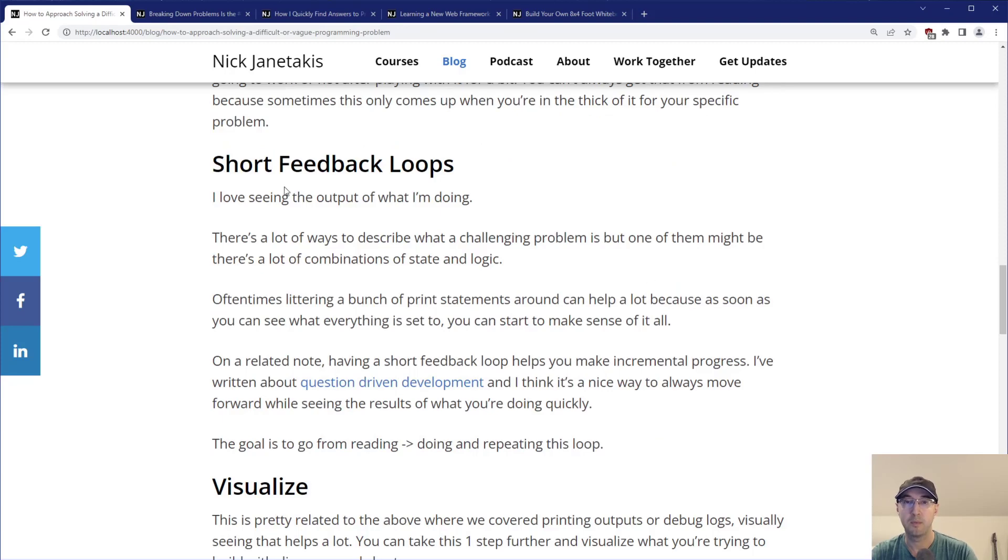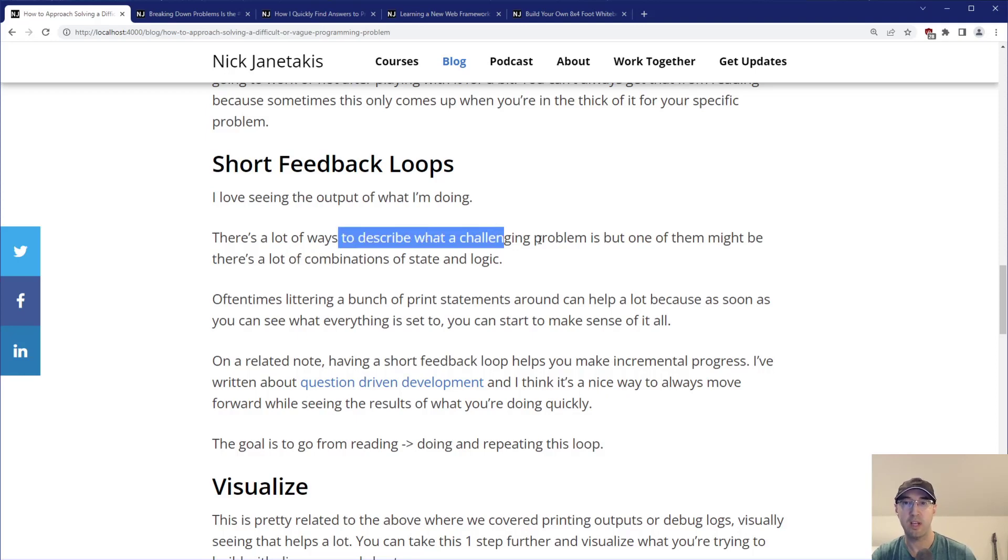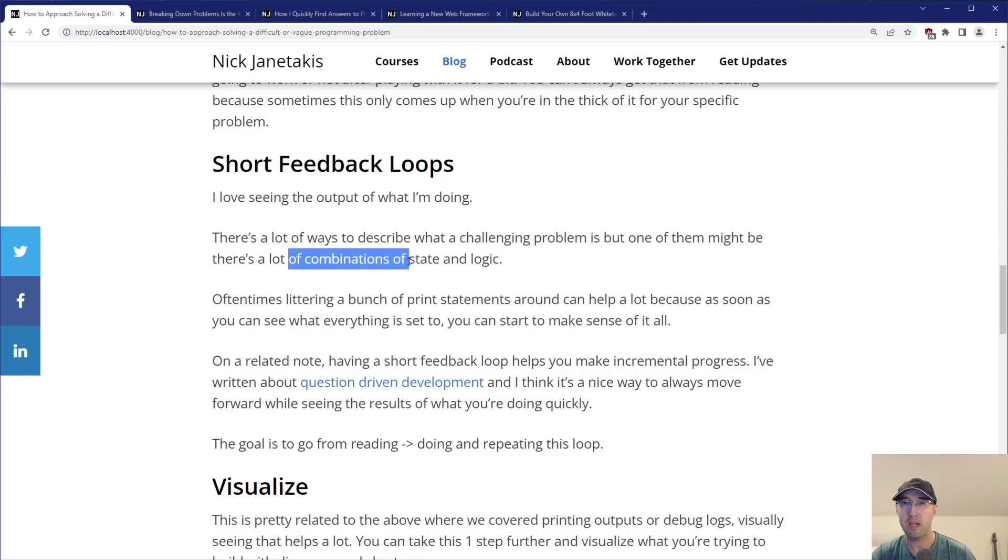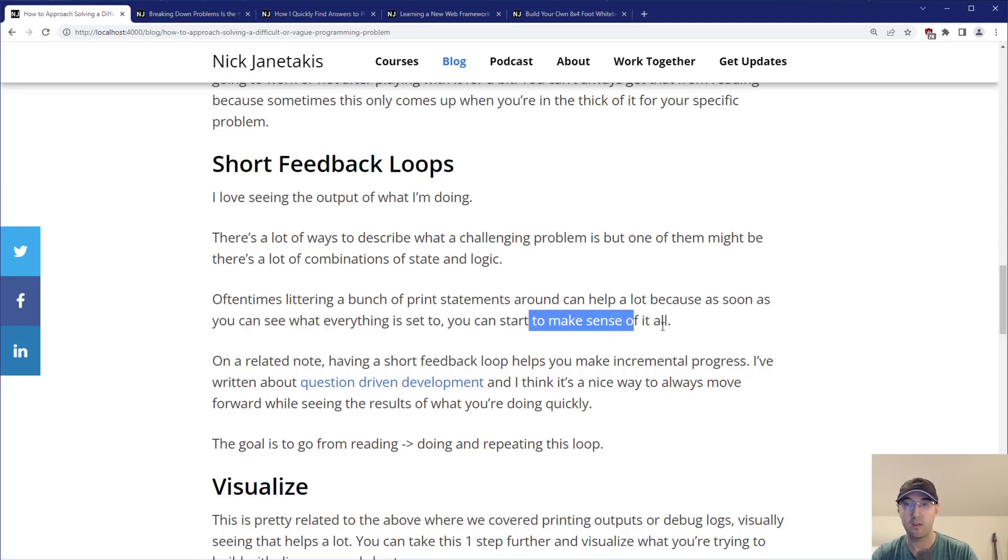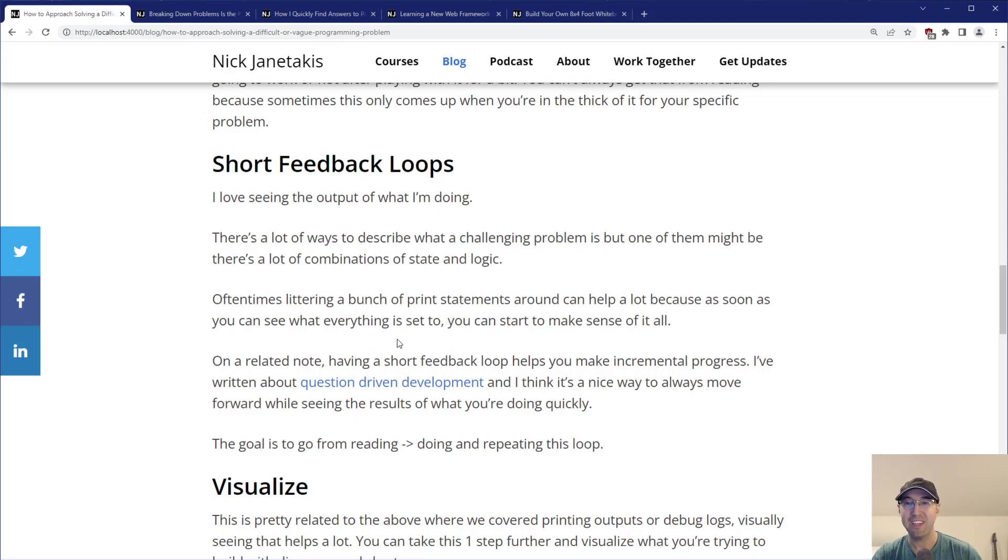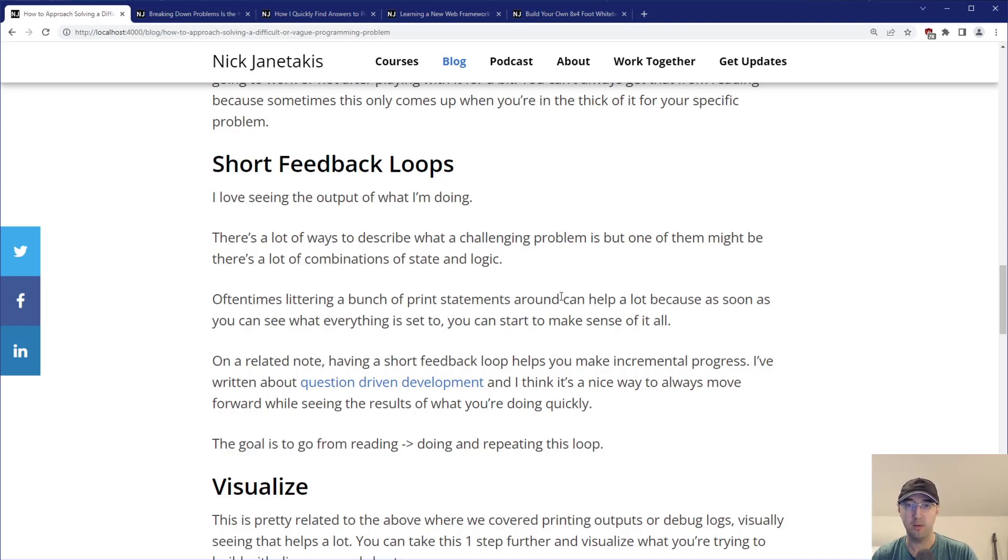Short feedback loops - I just love seeing the output of what I'm doing. It's almost like a cheat code. A lot of different ways to describe what is a challenging problem, but one of them might be there's a lot of different combinations of state and logic. Oftentimes littering a bunch of print statements around can help a lot because as soon as you see what something is set to, you can start to make sense of it all.